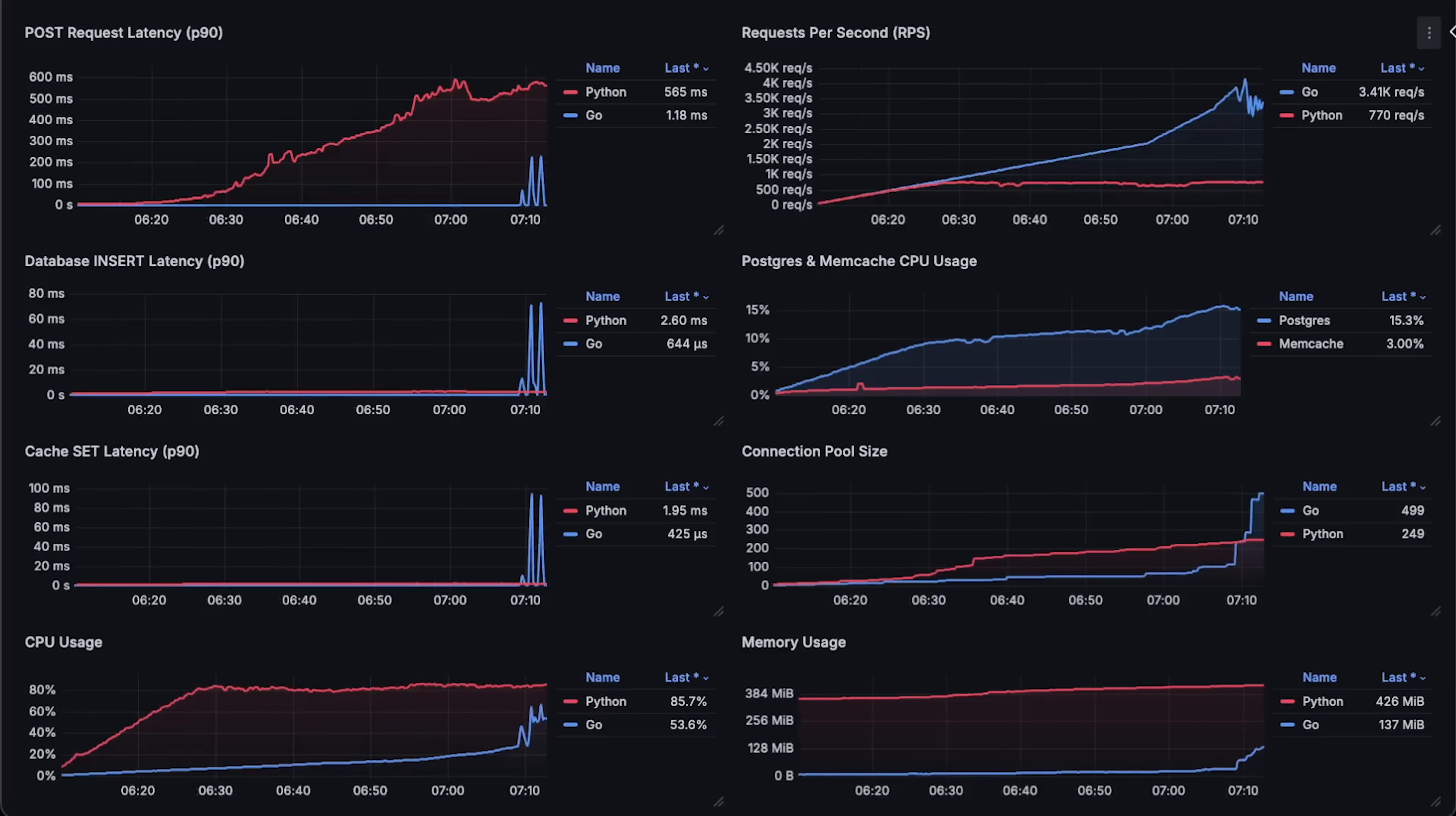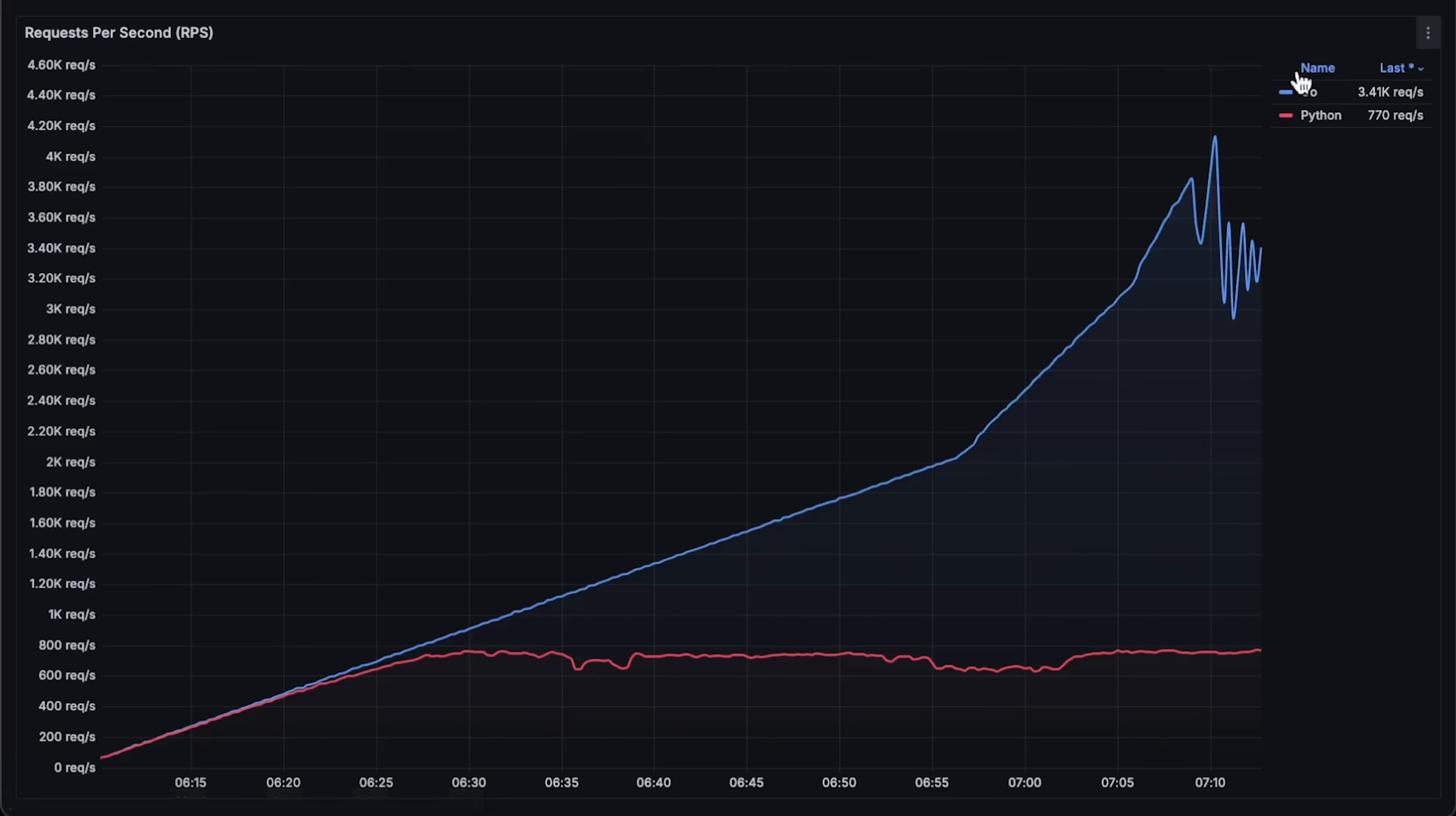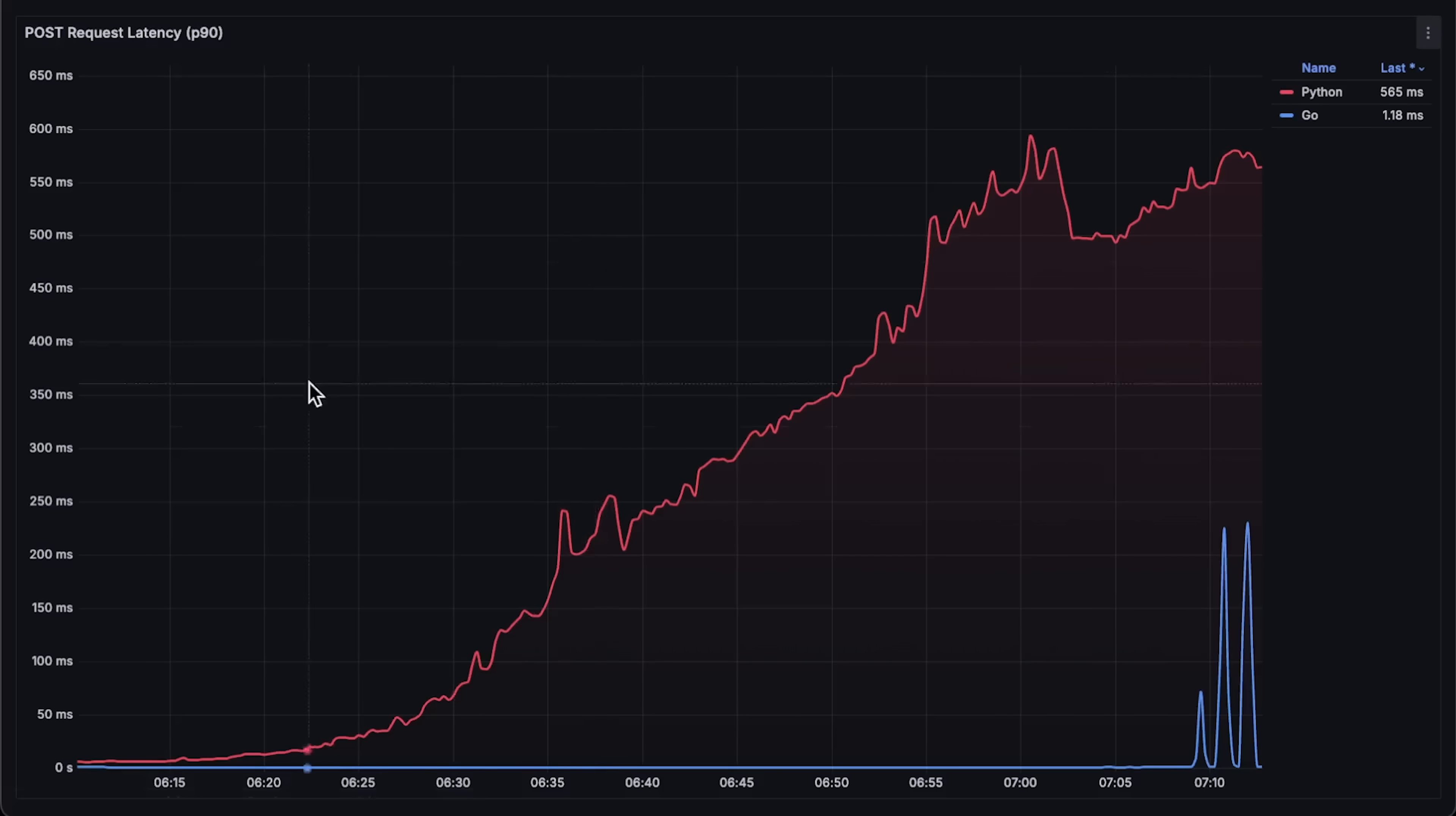Let me open each graph as well for the full duration. First, we have requests per second. Post request latency.